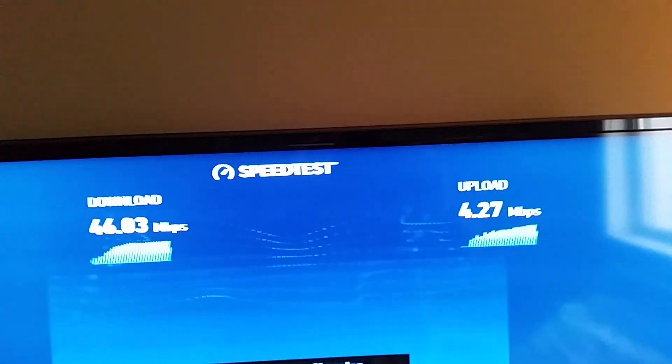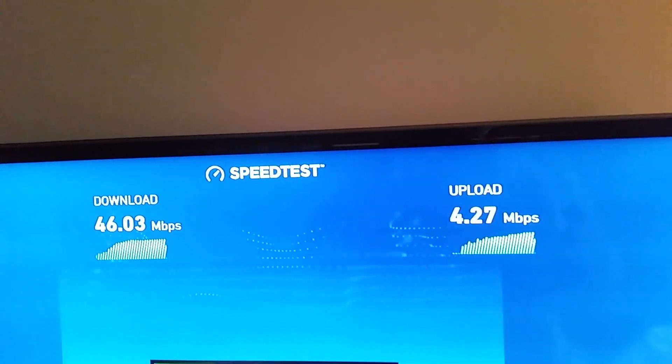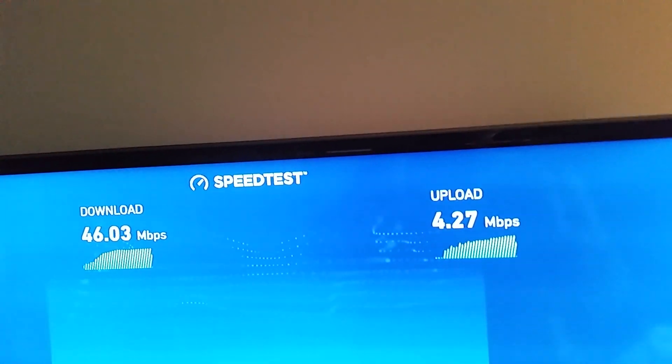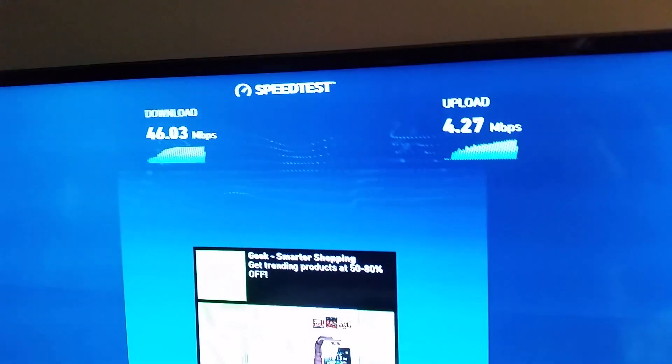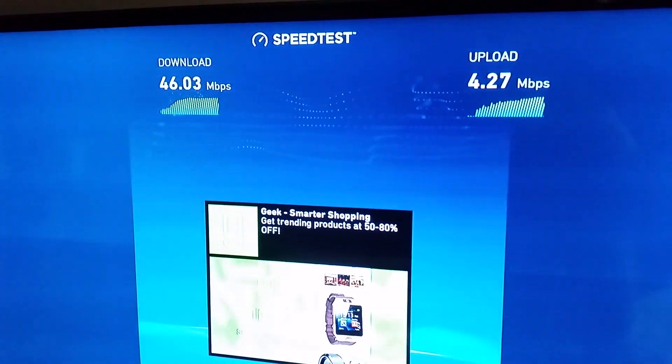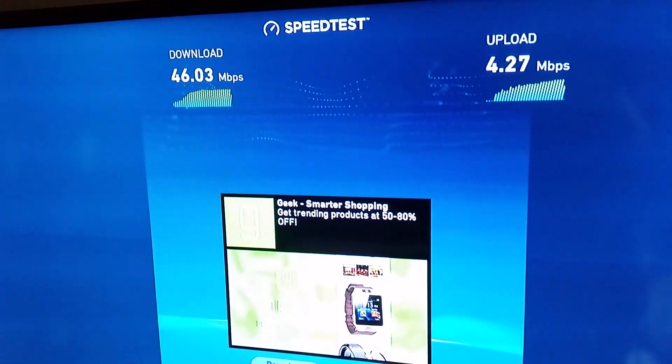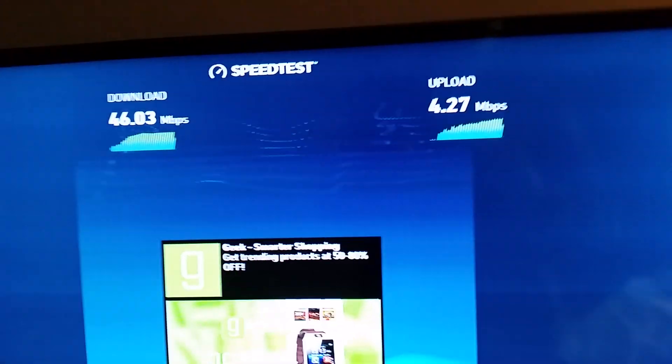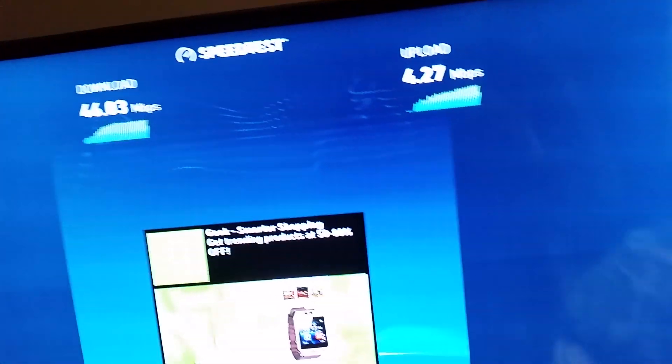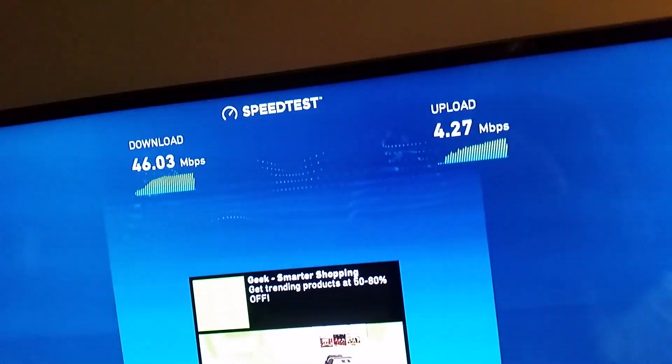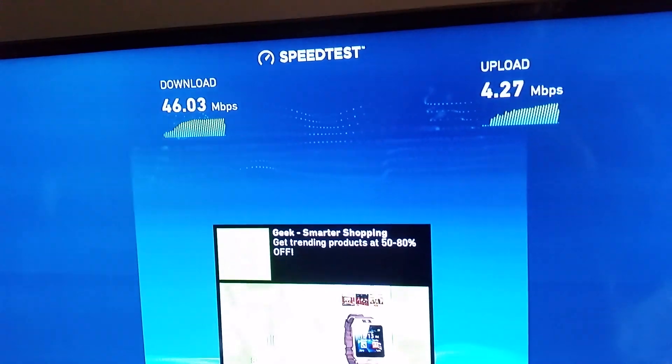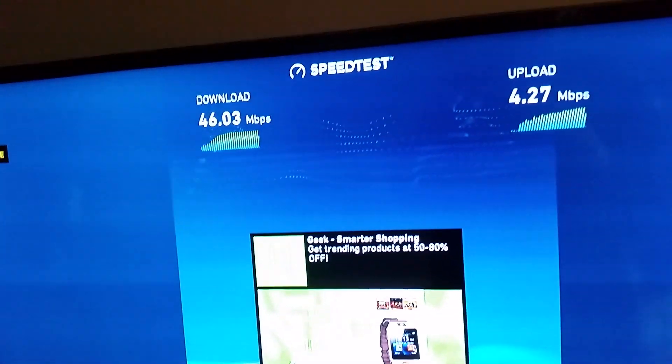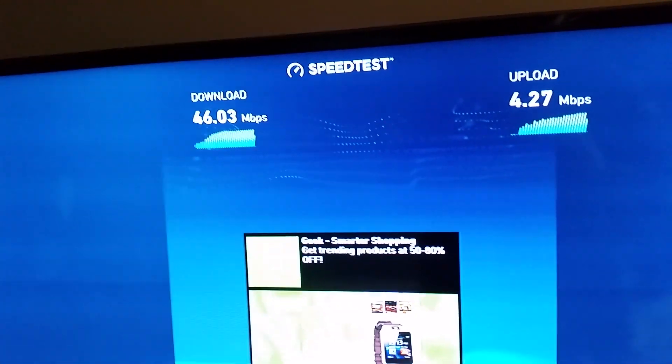So I'm getting 46 down and four up average, which isn't bad for a media box on WiFi. I get better results sometimes on WiFi than I do on wired, believe it or not, but I got a kick-ass router.